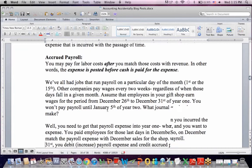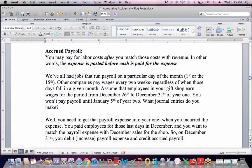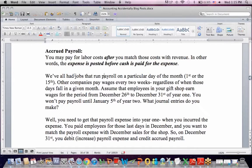A different accrual and deferral topic is accrued payroll. This is an example of where you pay for labor costs — write the check — after you match the cost with the revenue. In other words, payroll expense or labor expense is posted before the cash is paid. Many companies run payroll on a particular day of the month, like the 1st, 15th, or last day. Other companies pay every two weeks, regardless of when those days fall — every other Friday or every other Monday.